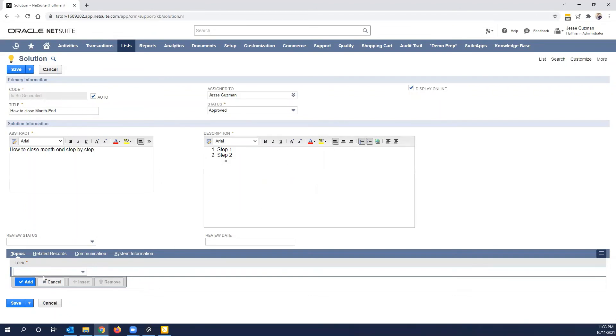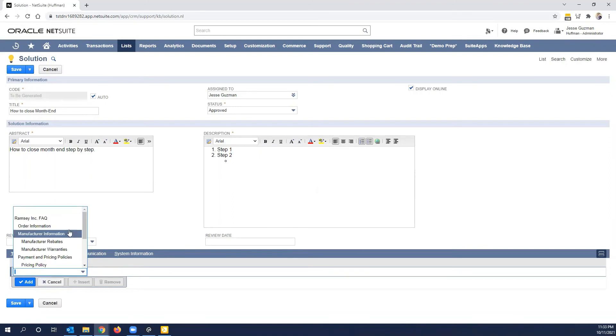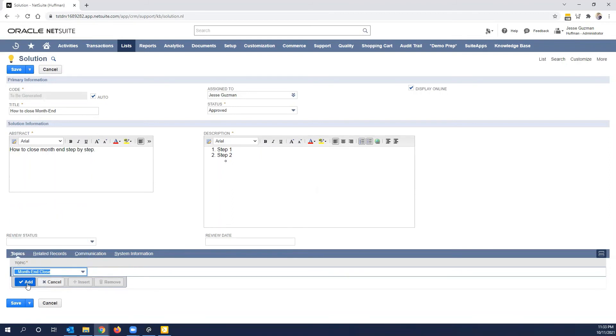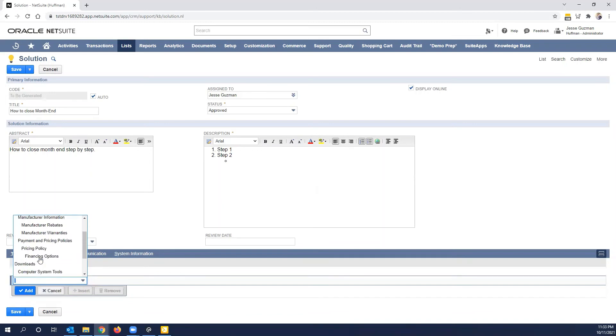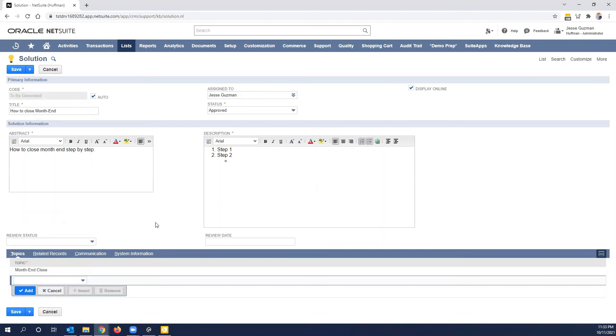Now, the next most important step here is assign this to a topic. Now, you can assign it to one or multiple topics here. So I can, in theory, put this under any other topic I wanted to. Again, the design of your knowledge base is very important because you want to try to avoid putting this over and over. If you're finding yourself repeating, putting it over and over in different subtopics or topics, you may want to look at your design.